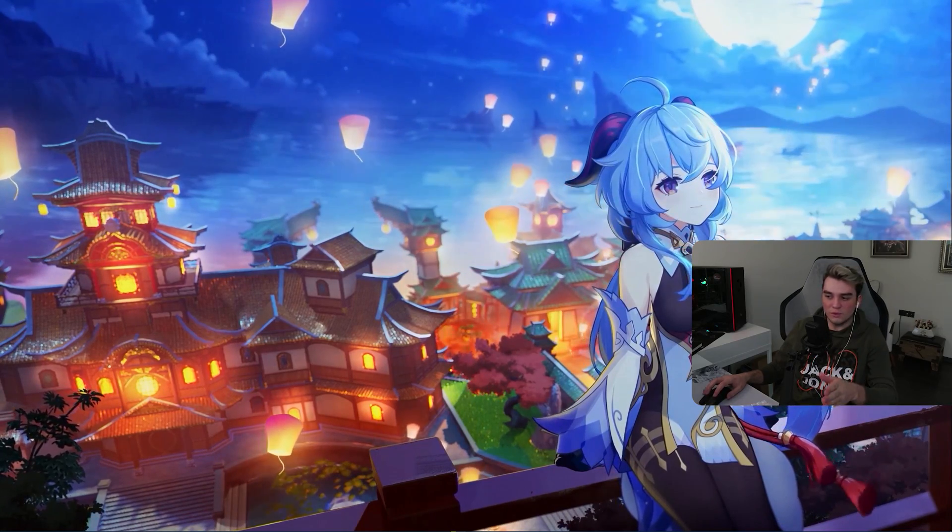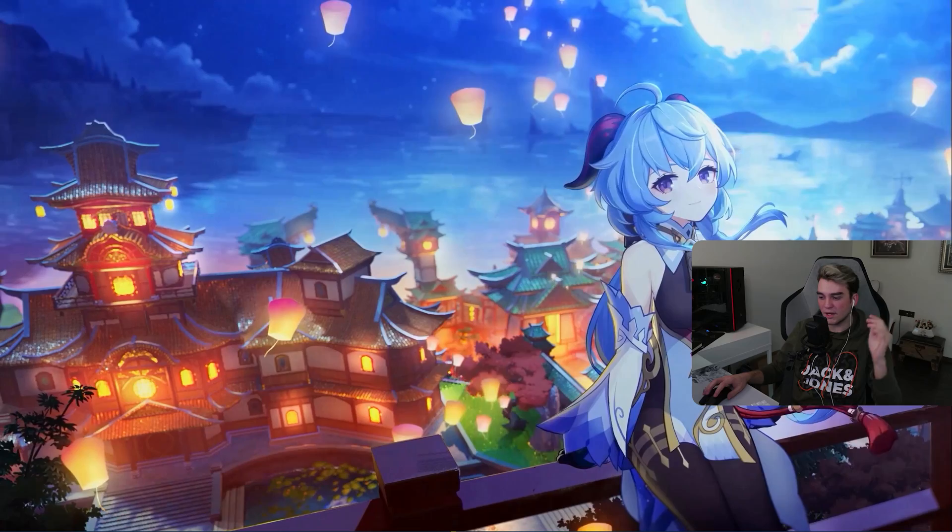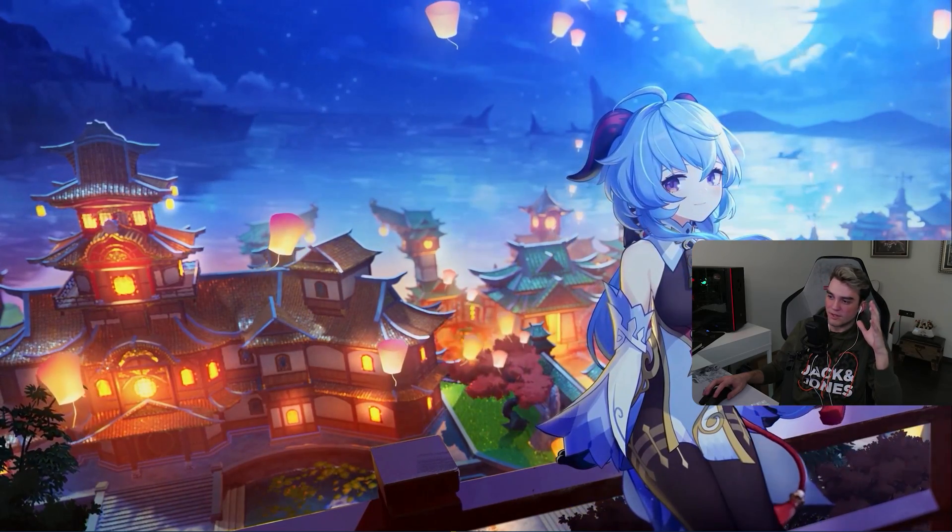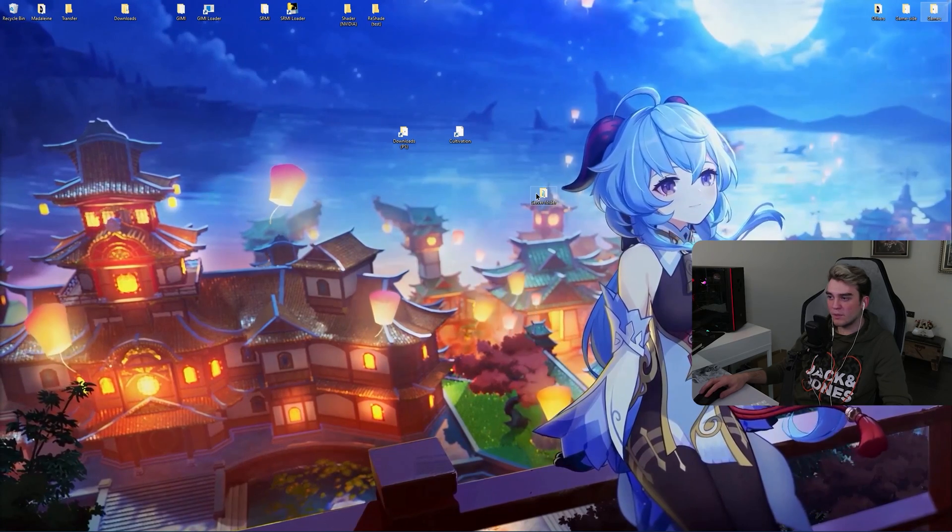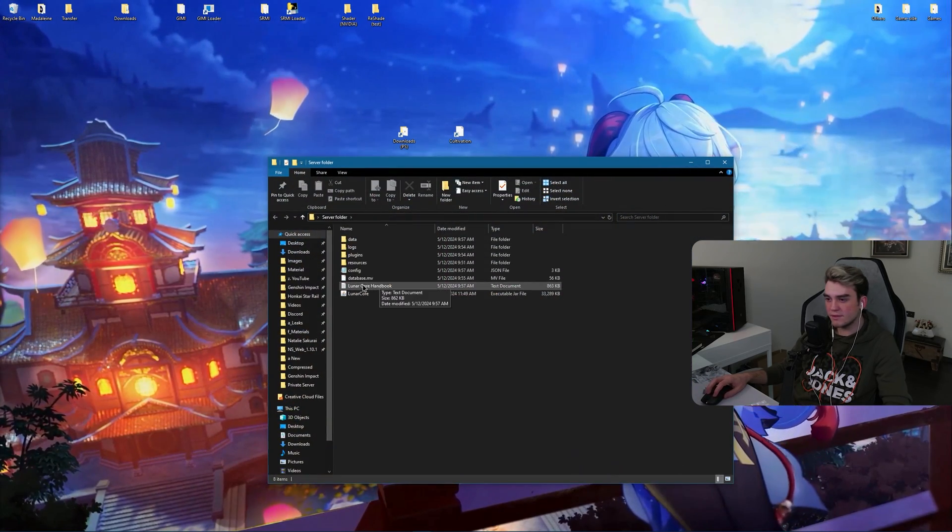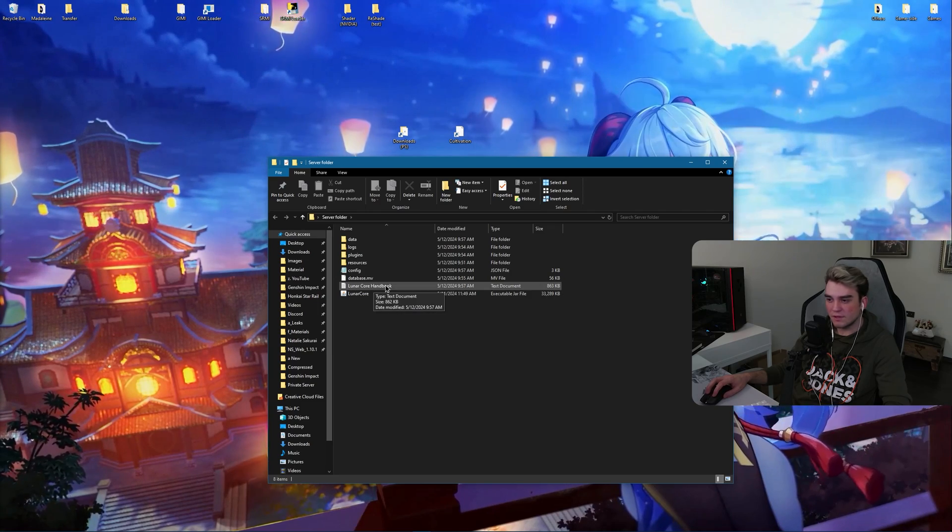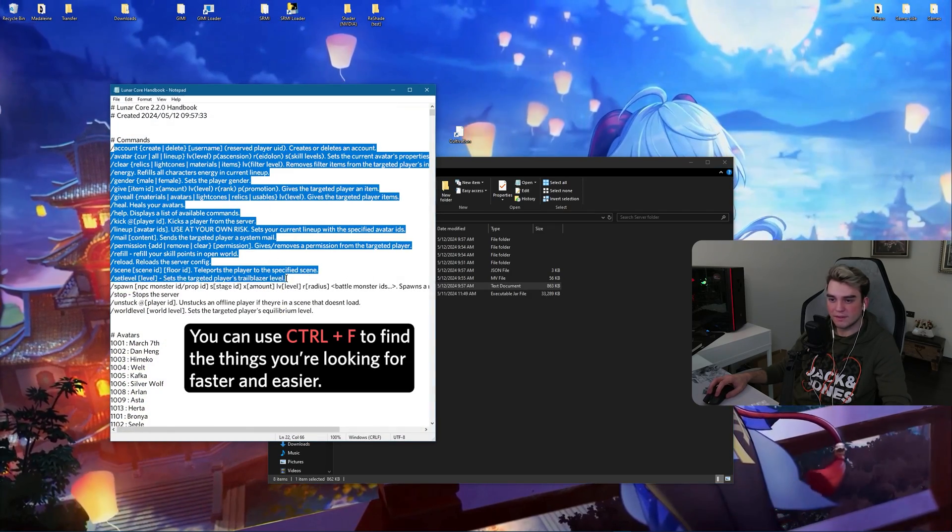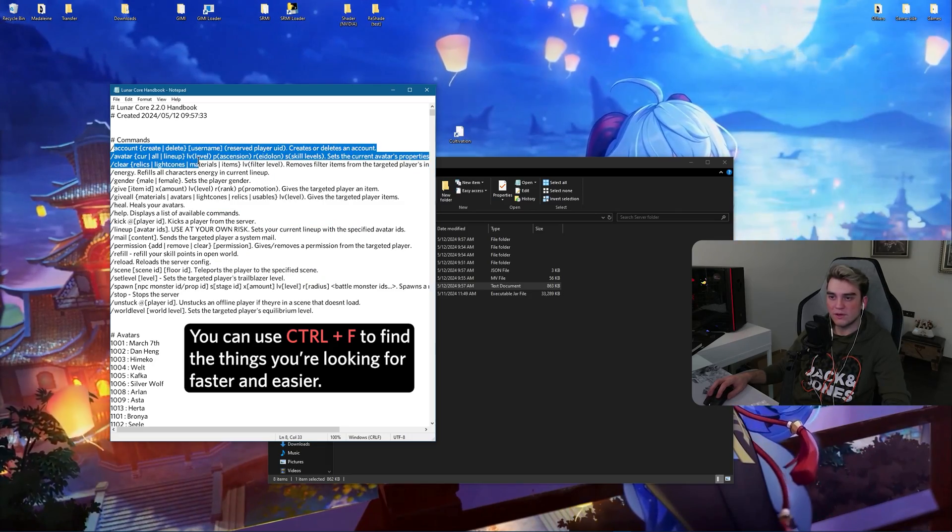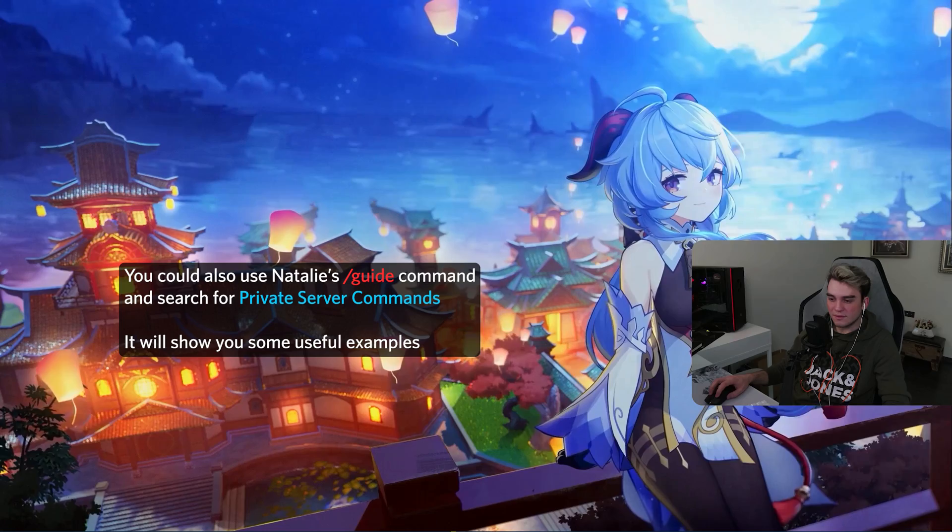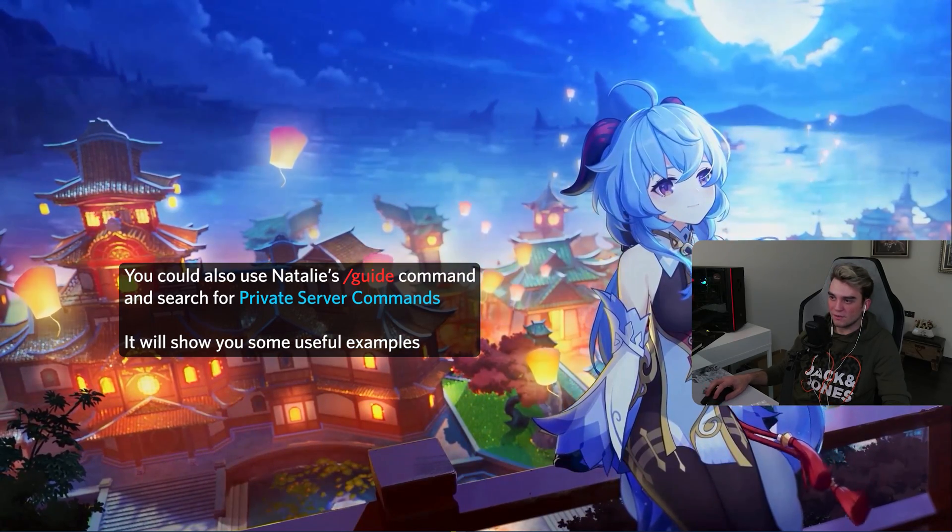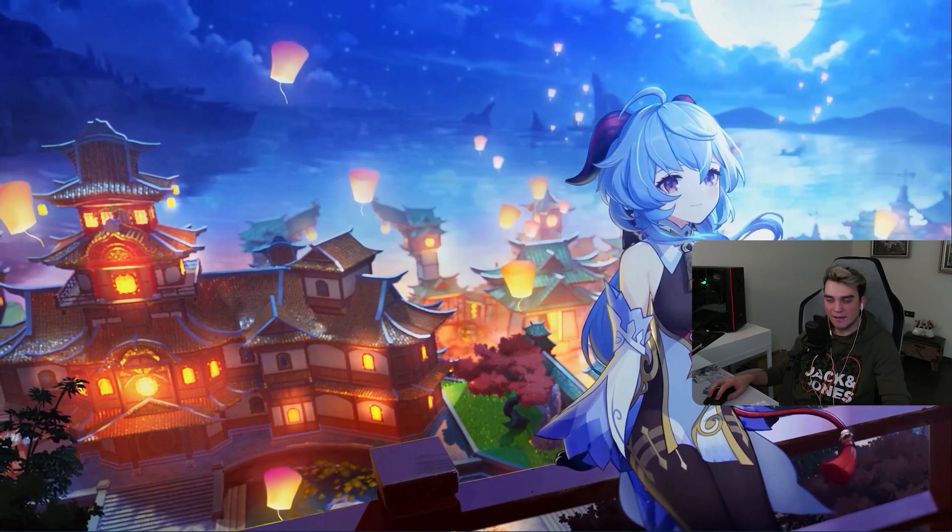Now you can use commands to give yourself weapons, light cones, characters or set the level of your characters. Give yourself stellar jades. And if you don't know the commands or if you need to find the IDs, there is a handbook inside your server folder. Open it and just read it. It tells you actually what the commands are, what they do, what they require and so on. Everything you need should be inside the PSFAQ channel. If there's something missing, just tell me and I will add it.